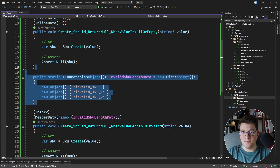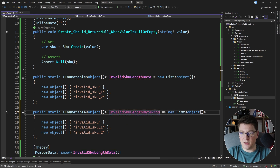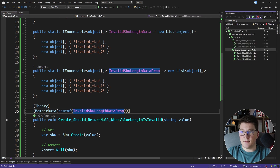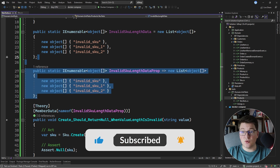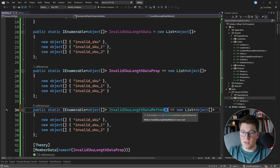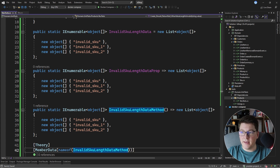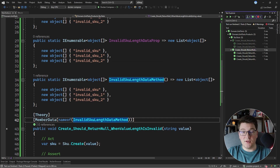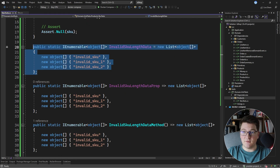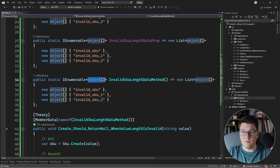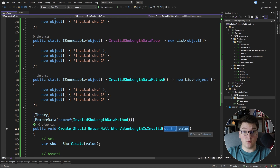You don't have to use a static field — you can also use a property or a public static method that returns the list via expression syntax. Replacing the field with the property and then the method, the tests all pass each time. So those are the three versions of MemberData: a static field, a public static property, or a public static method — all returning IEnumerable containing arrays of objects where each value matches the parameter you want to pass to your test.